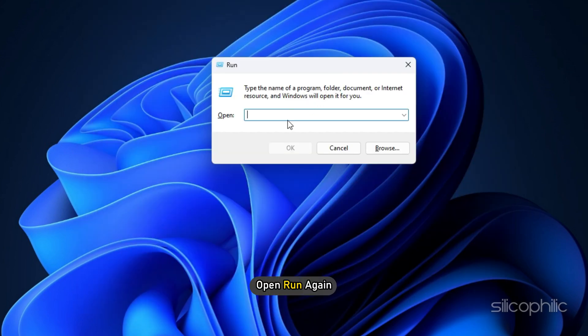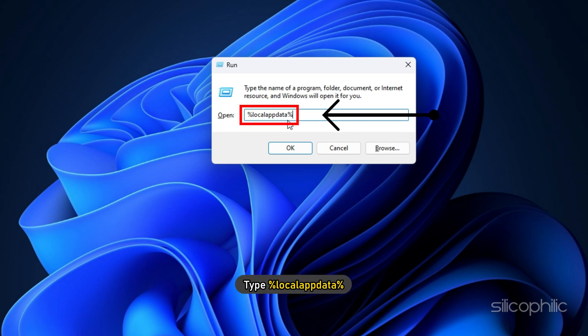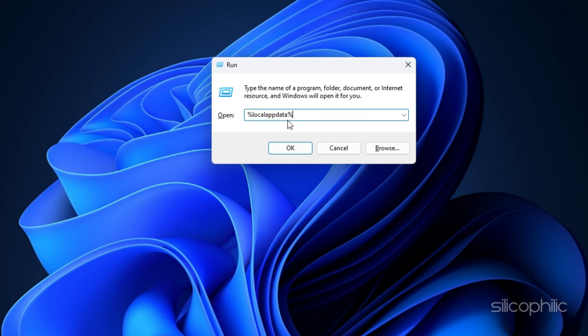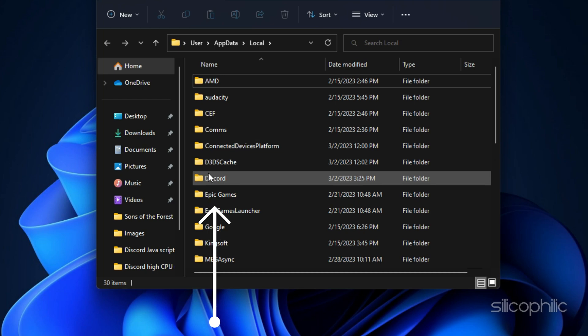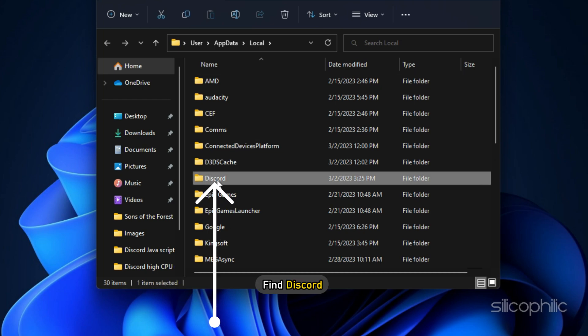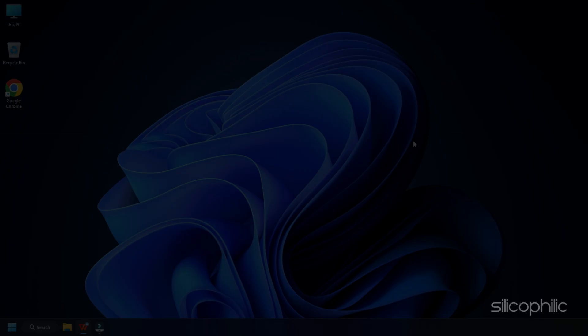Open Run again. Type %localappdata% and press the Enter key. Find Discord and delete it.